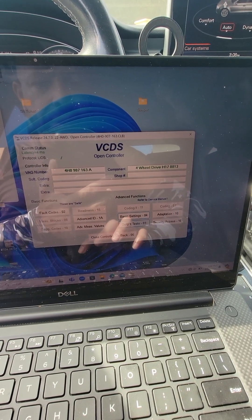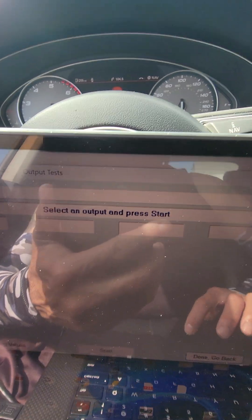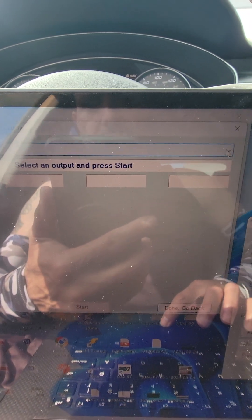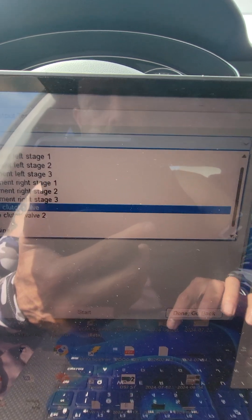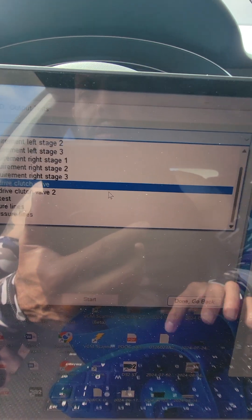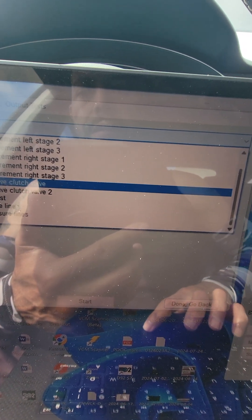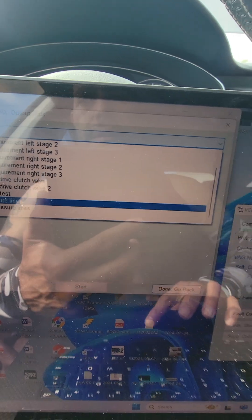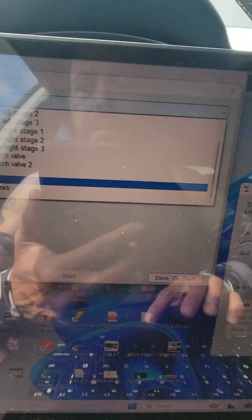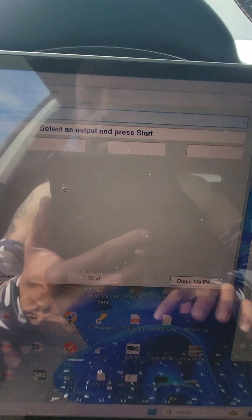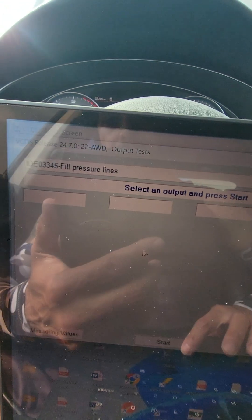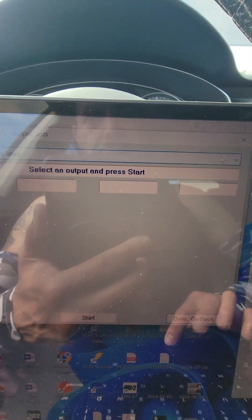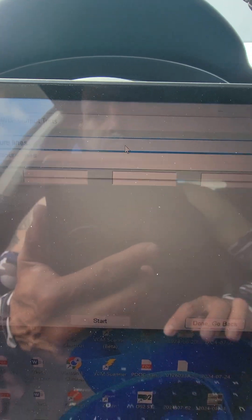After that you go to your output tests and then here's where you would select the fill pressure lines. You do that first and then click start. It'll finish and it'll say it's finished up here.